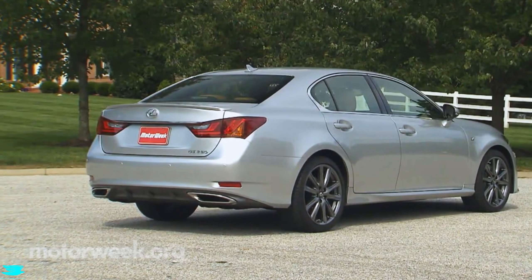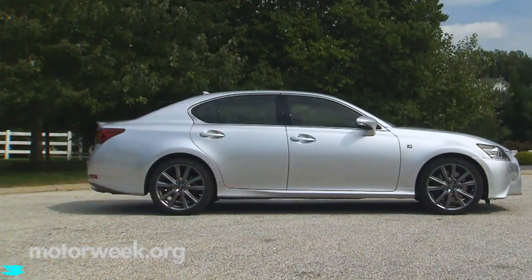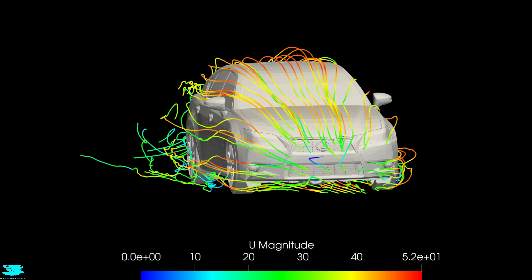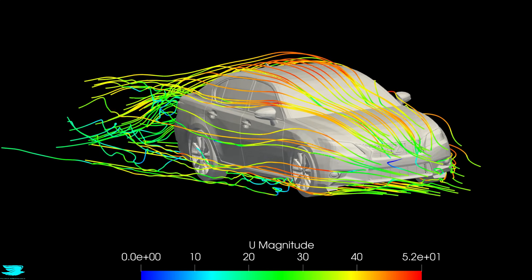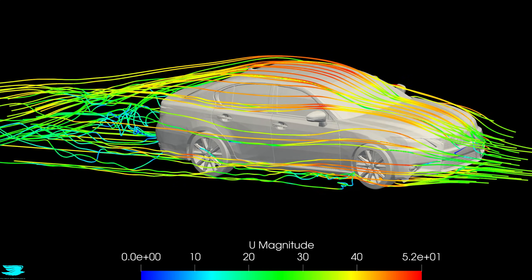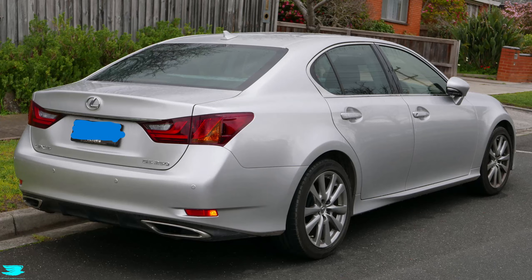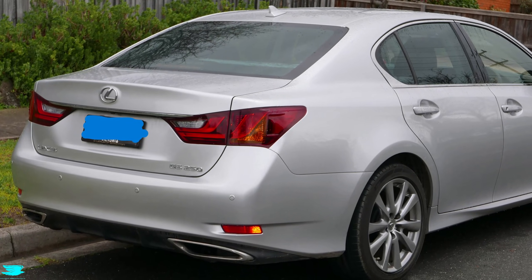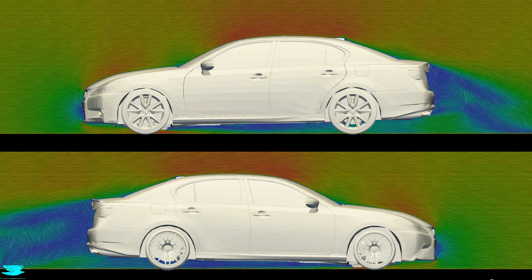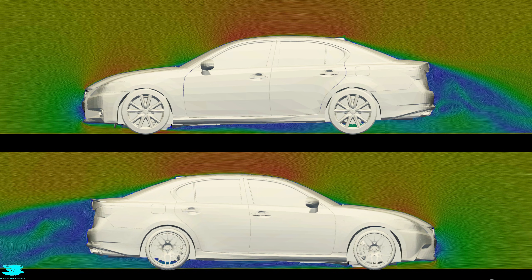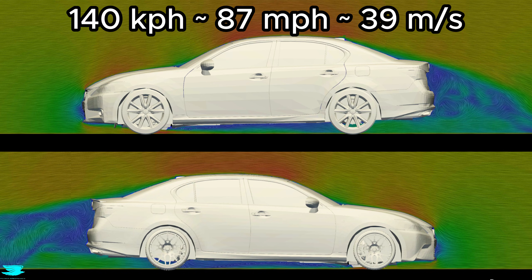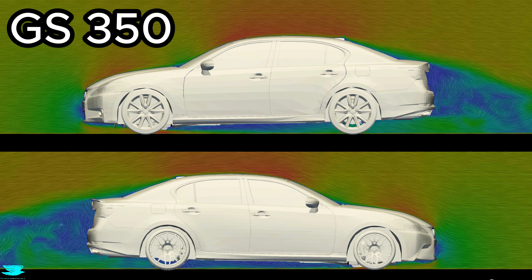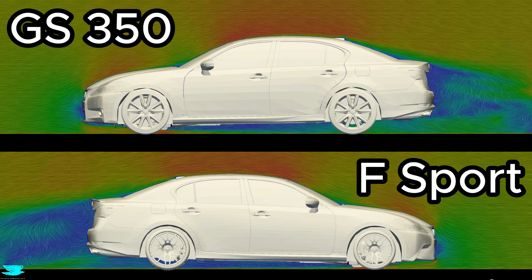This isn't about whether the F-Sport looks better, it's about whether the airflow actually changes. So in this video, I'm not evaluating styling or ride feel. I'm looking purely at aerodynamics. Same car, same speed of 140 km/h, comparing the standard GS350 to the F-Sport package.